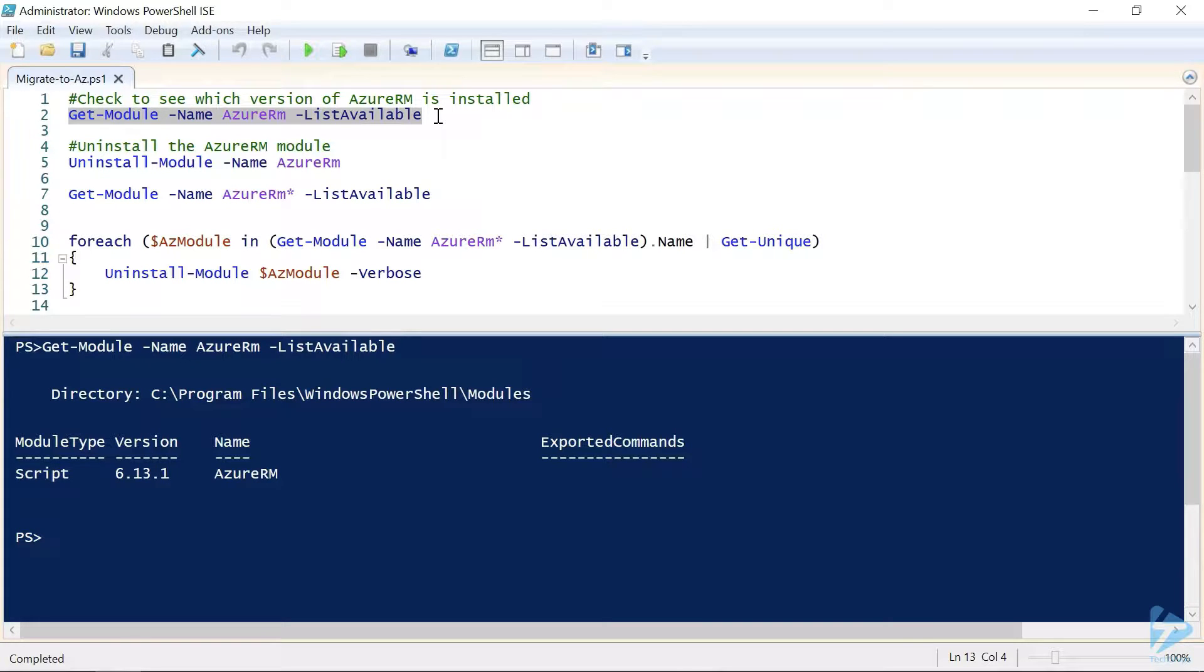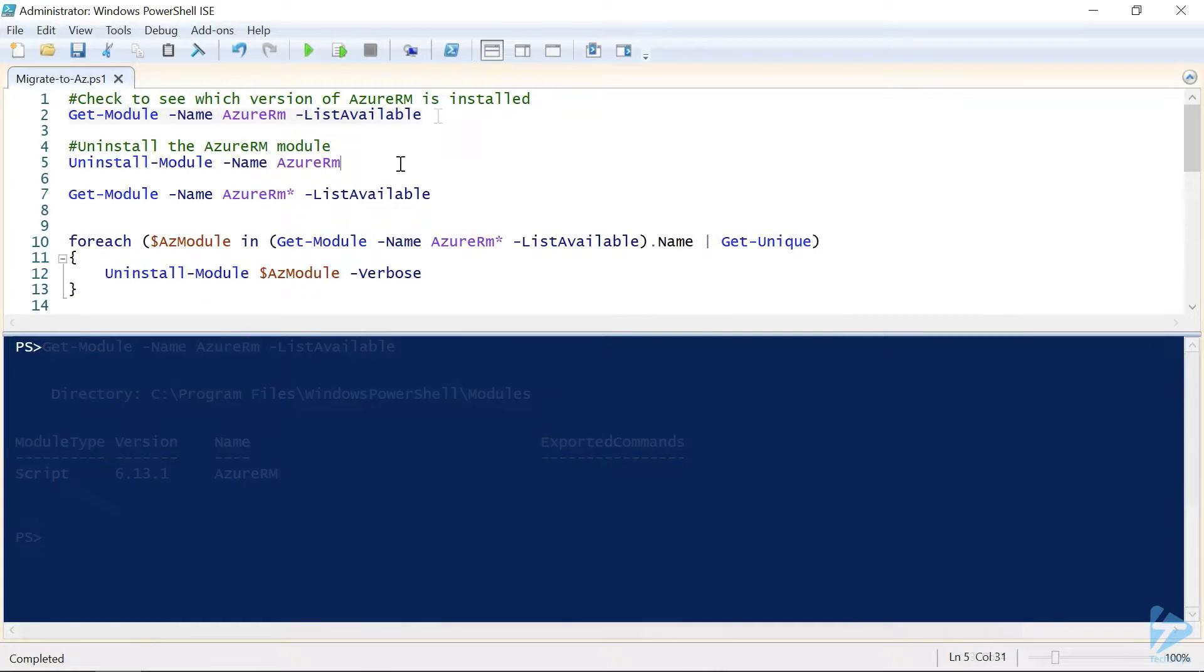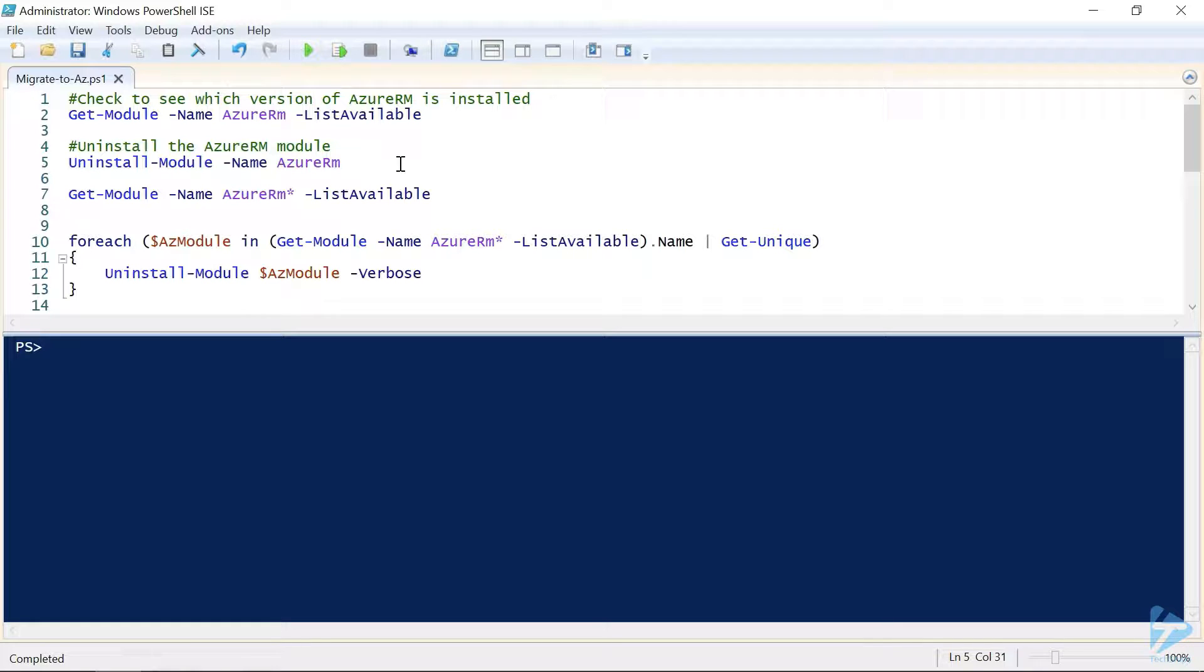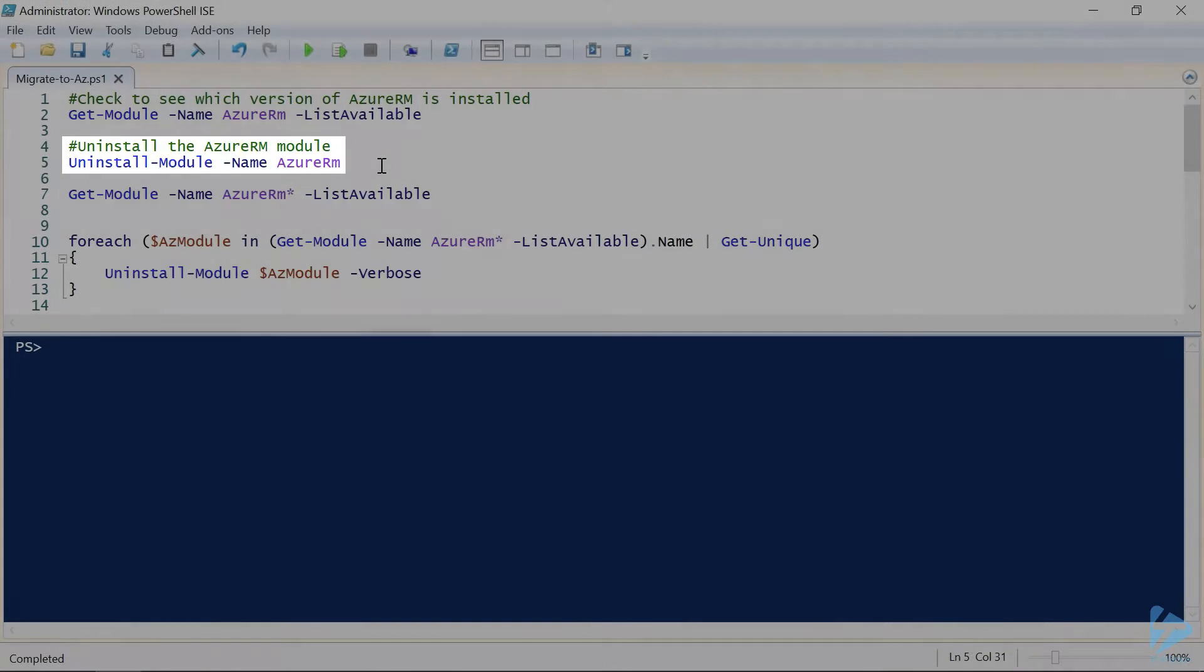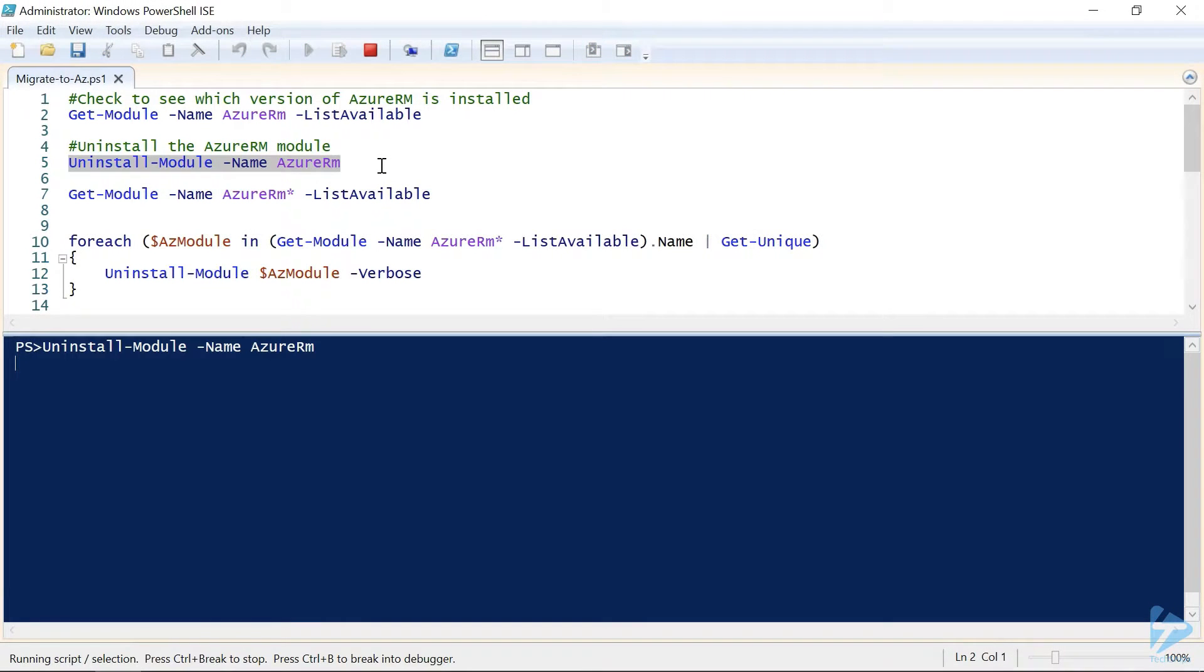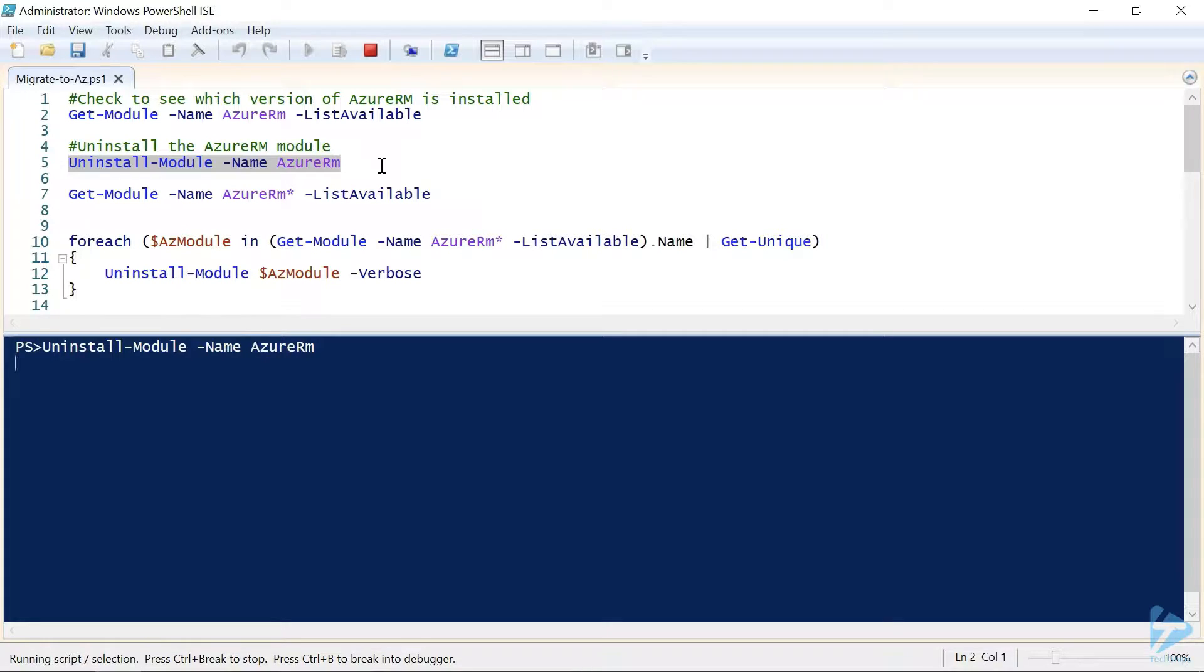So with that out of the way, let's proceed with the migration. Now the next step is to remove the existing Azure RM module. Now we could use the uninstall module and specify Azure RM as we're doing here, however unfortunately, this won't work as expected as the Azure RM module has numerous sub-modules attached.